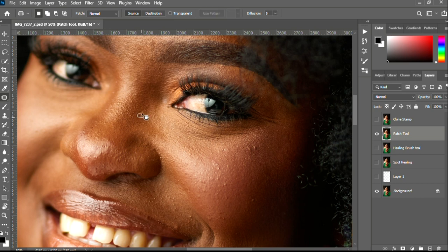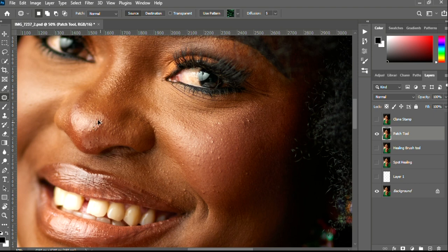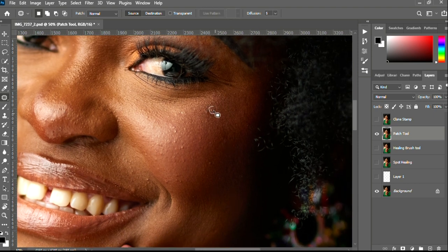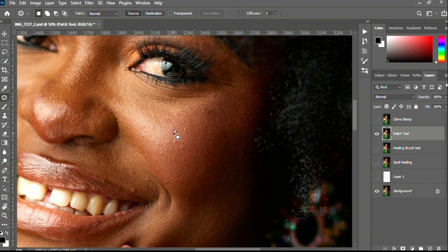That's how the Patch tool works — just circle around the blemish you want to remove and drag it to the clean area. Circle around, then drag, circle around and drag. The Patch tool can be a very easy way of removing blemishes, but you should know when to use it.